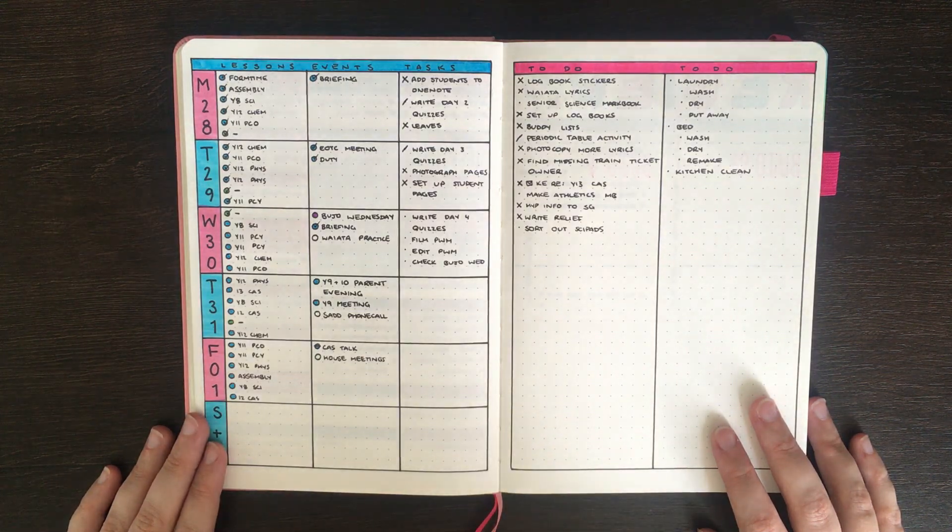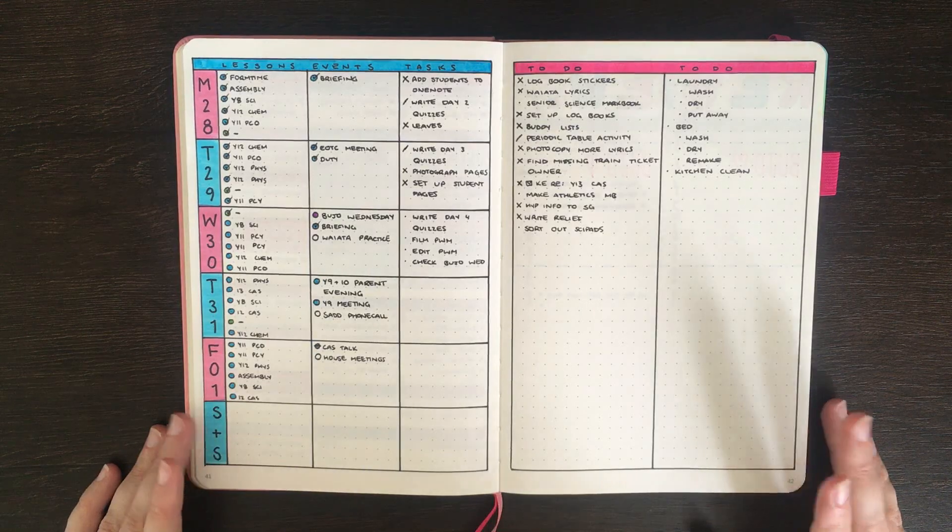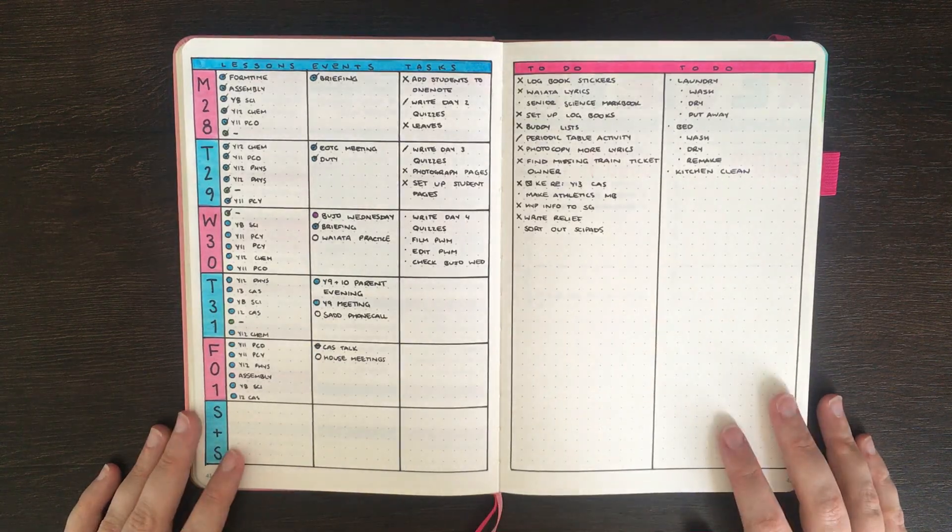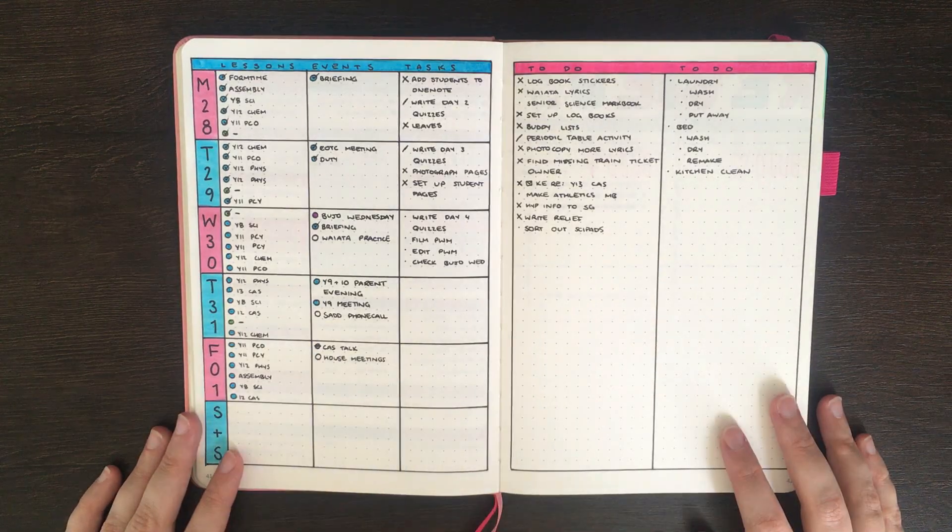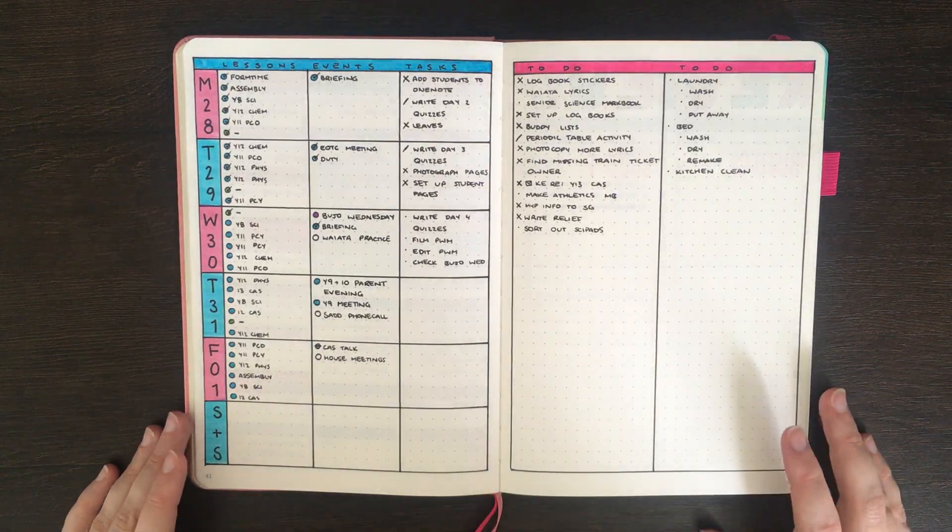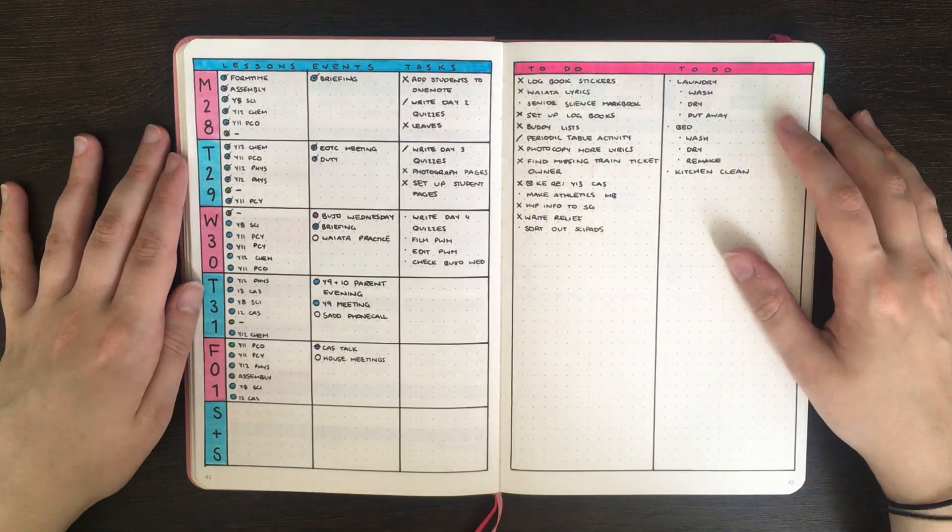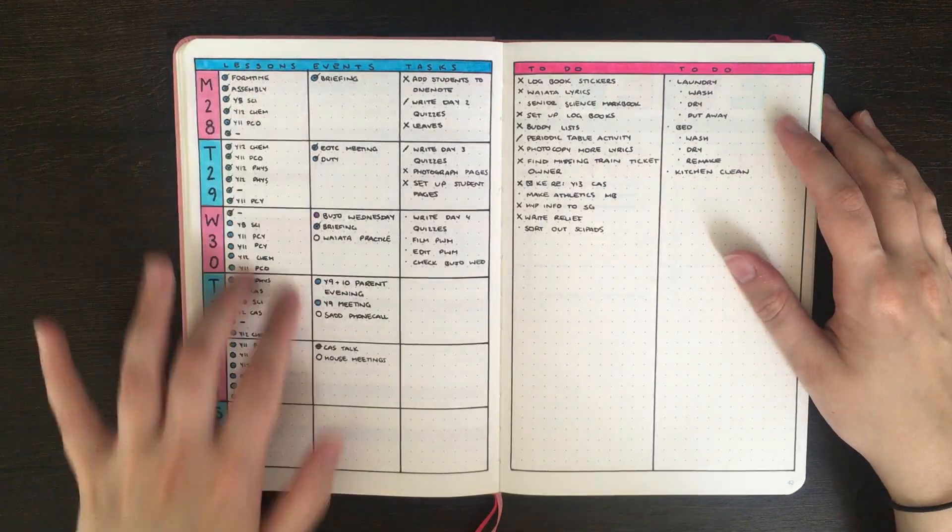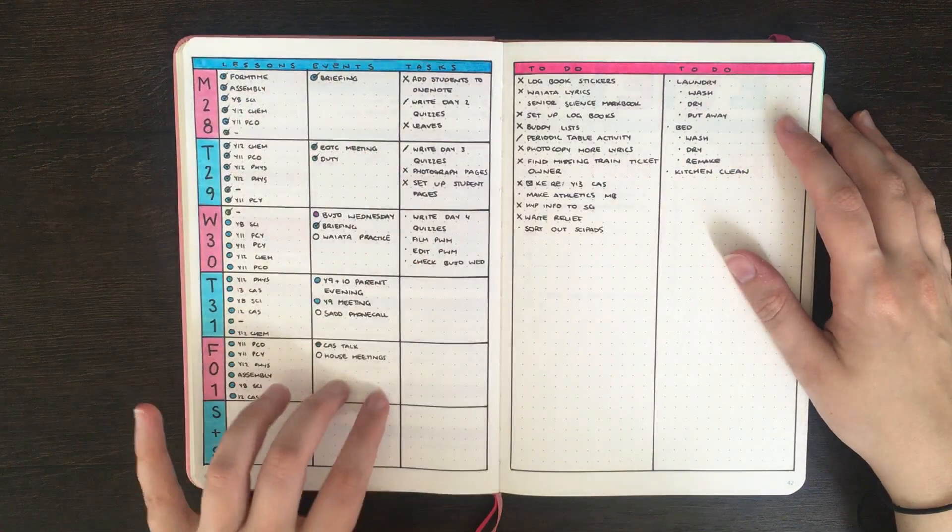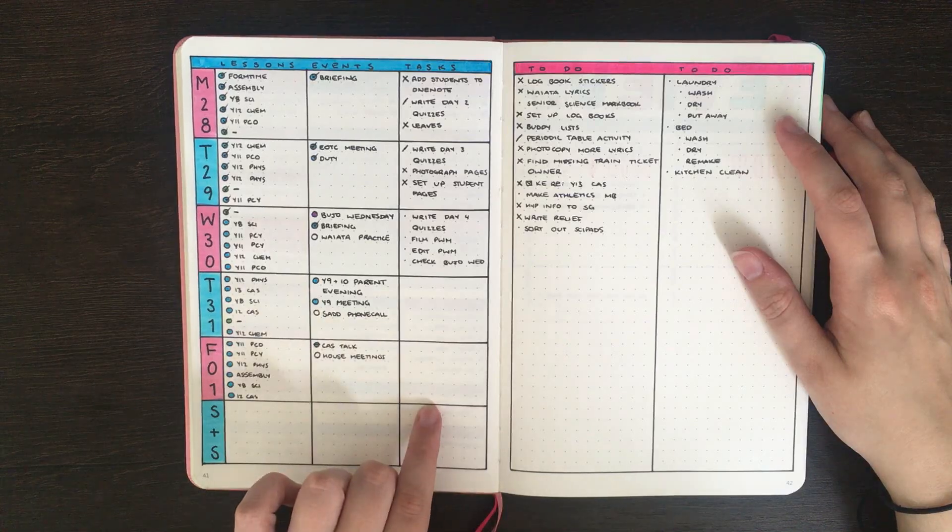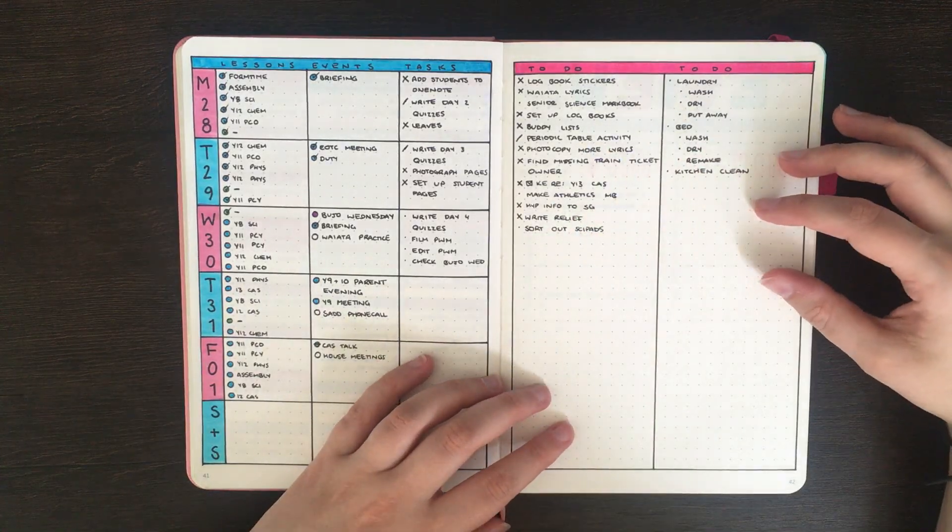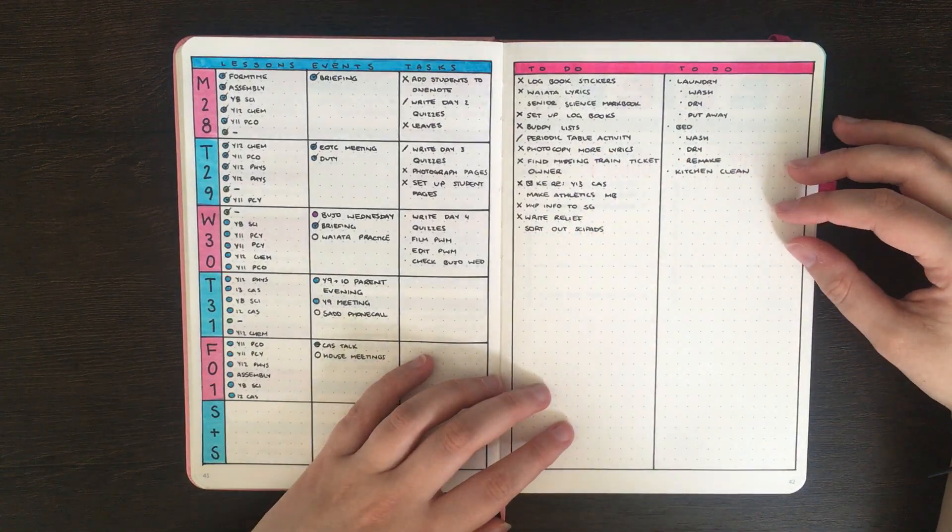But before we get into that, as per usual, we're just going to have a look at how this week was going. So as you'll remember from my last weekly plan with me, this was the setup I was using for this week. I had my lessons and events down the side here along with some day specific tasks, and then just a running to-do list on this page here.